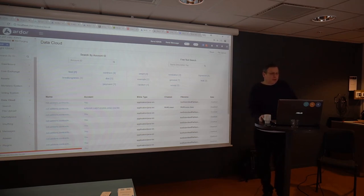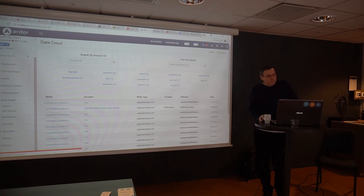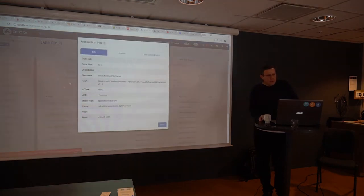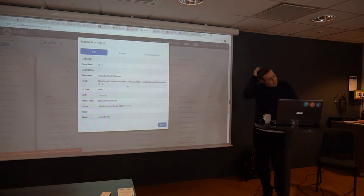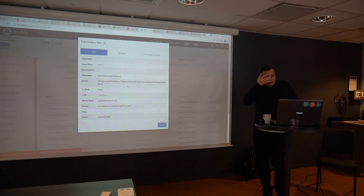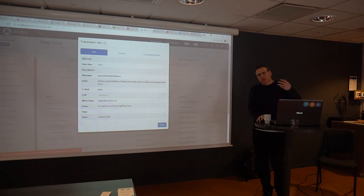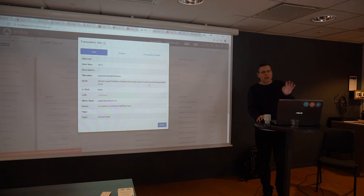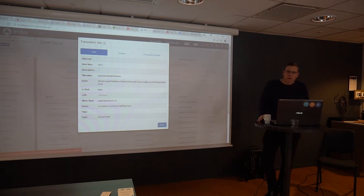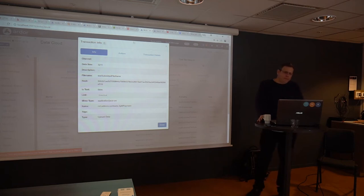So the idea is that we can now deploy class files to the blockchain. And any node that registers to run this class file will load it from the blockchain as byte array, generate a class from this byte array and invoke this class. It's not difficult to do in Java.